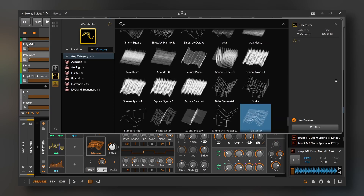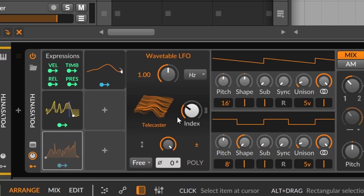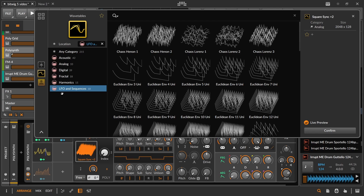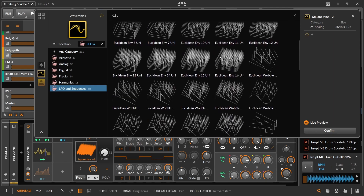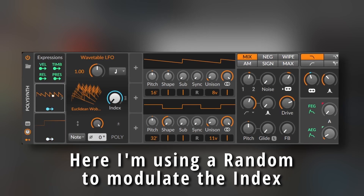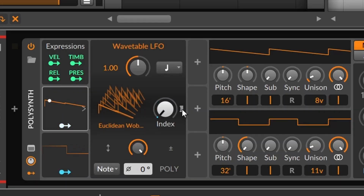Let's check the other new modulator: the Wavetable LFO. As the name suggests, this is an LFO where you can choose wavetables as the modulation source. It has all the parameters of an LFO, and you can change the index to start changing the shape. It comes with a lot of presets made specifically as LFOs rather than oscillators. You can find them under LFO and Sequences — they especially added chaos, Euclidean rhythms, and more. If you don't want the in-between shapes, you can turn them off with this button.